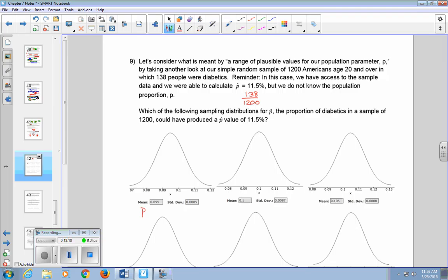What if P is 9.5%? That's a little far out — our sample result of 11.5% would be in the questionable range. But if P is 10%, then a sample result of 11.5% is a little more plausible — that sampling distribution could have given us 11.5%. So P equals 9.5% is less likely, while P equals 10% could work.